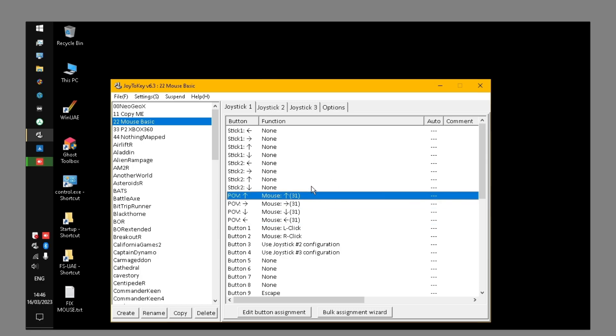However, the problem is as soon as you disconnect your physical mouse, which you've probably got connected to set these games up in the first place, you'll find the mouse cursor disappears in Windows. So you'll restart Windows and you won't be able to play the game because there'll be no mouse cursor.